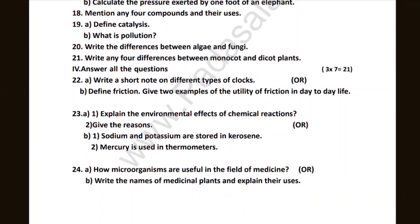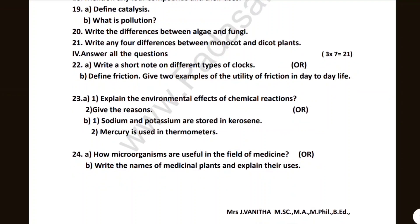3 compulsory, 1 compulsory. Write short notes on different types of clocks and different friction. 1 compulsory.